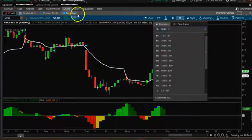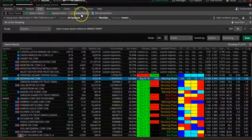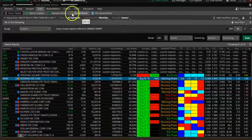Load the scan on the one-hour chart for NVAX.